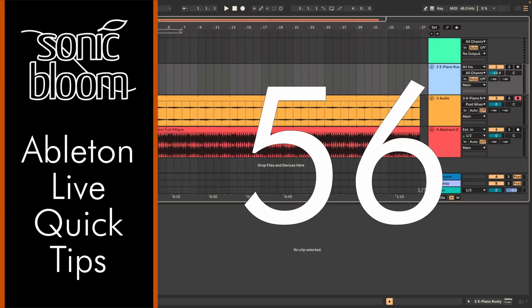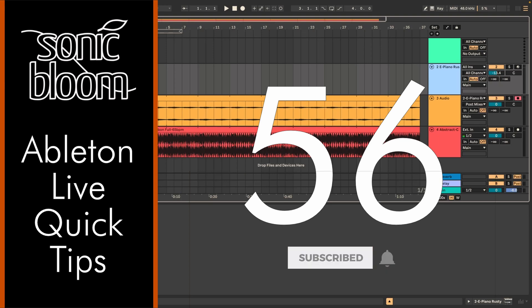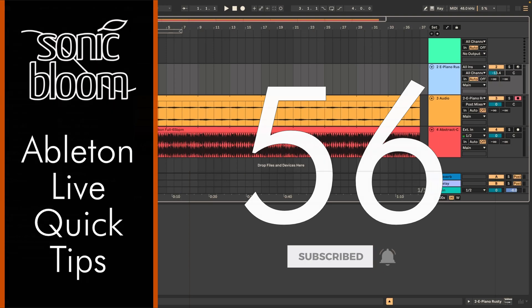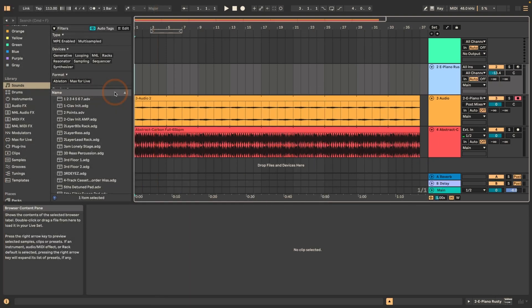Hi, Madeleine here from Sonic Bloom with a new episode of the Ableton Live Quick Tips. And this time I want to show you that we actually finally got a vertical zoom in the arrangement view for waveforms.